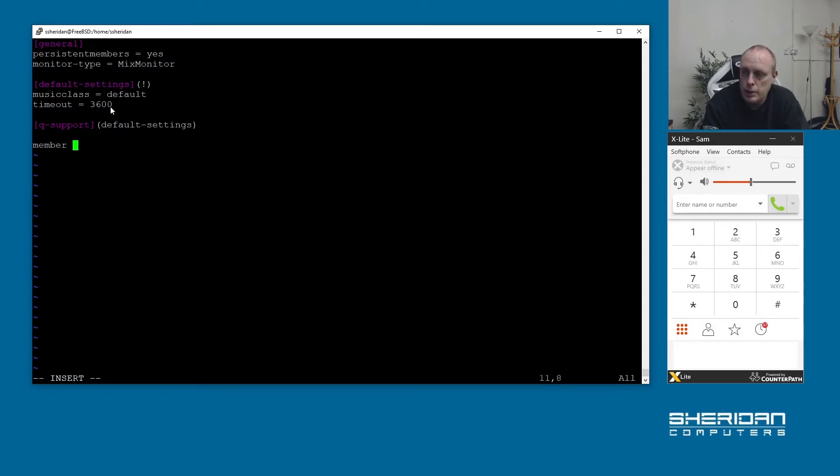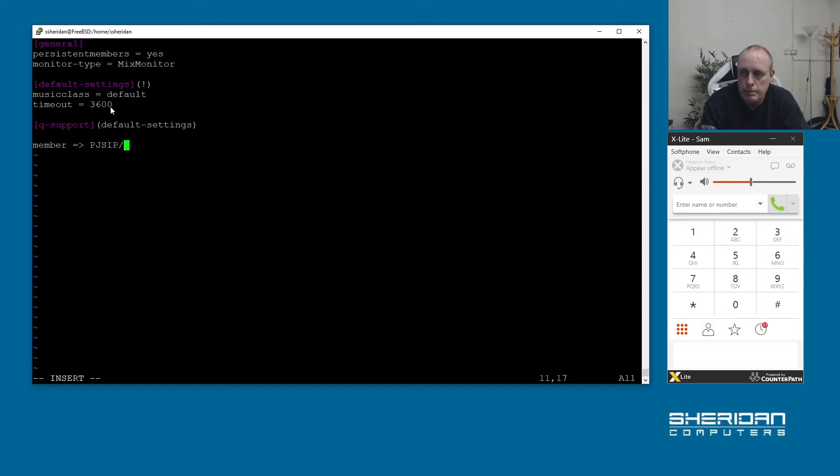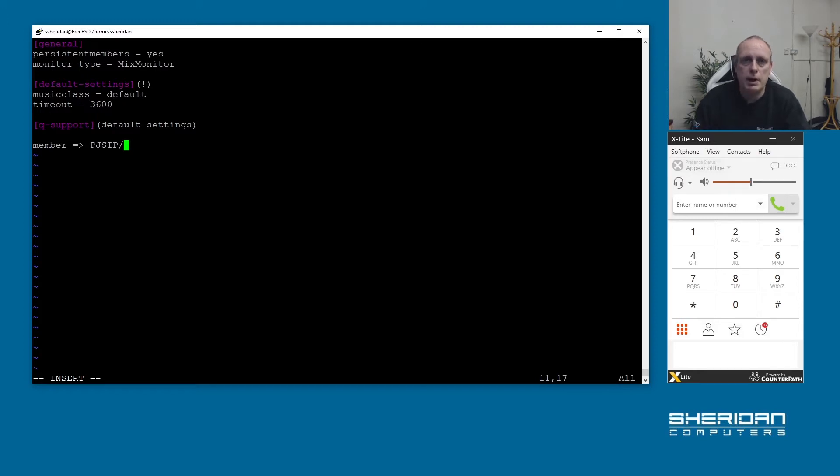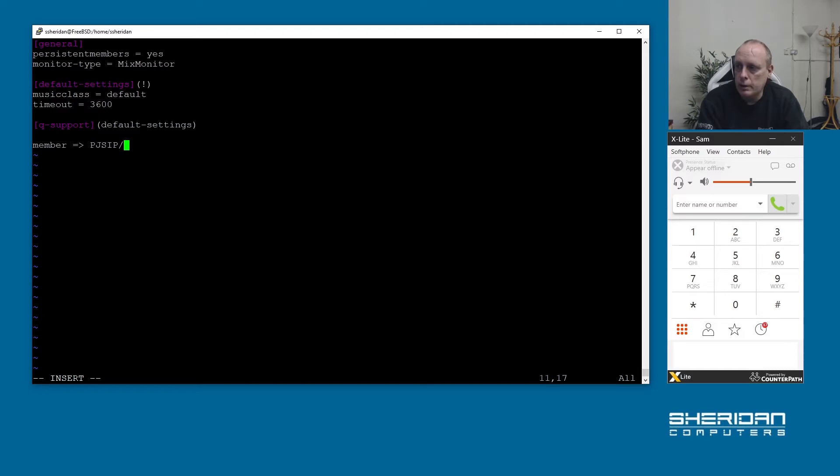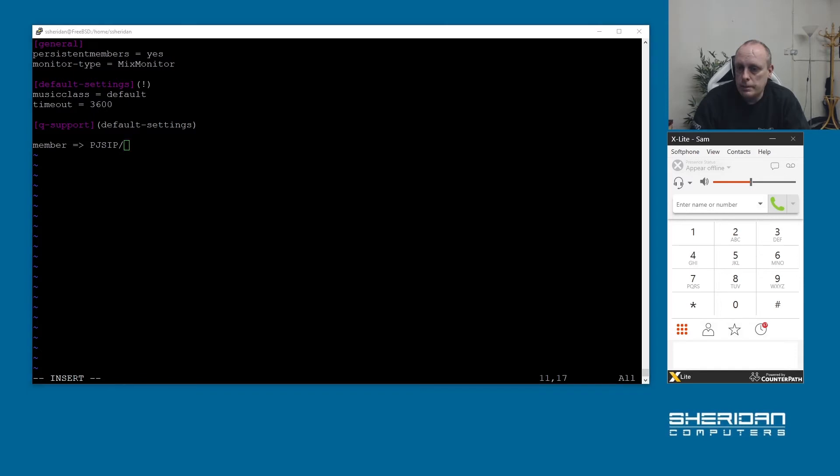Because we've already got the default settings in here I'm going to add a static member. We're going to use member pjsip and our endpoints that want to be members of this queue. I'm just going to go ahead and copy mine which you can do from the Asterisk console. You can do pjsip show endpoints and get the MAC addresses as we assigned for them from there.